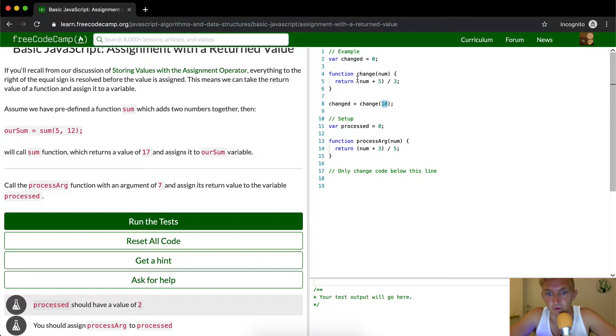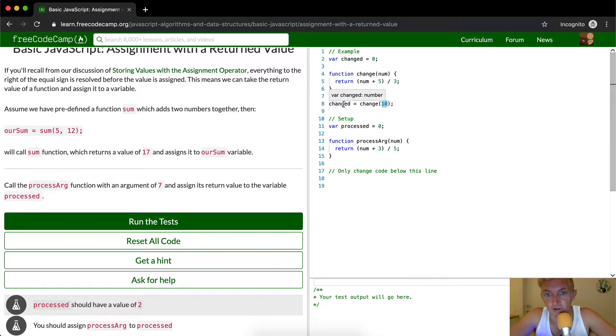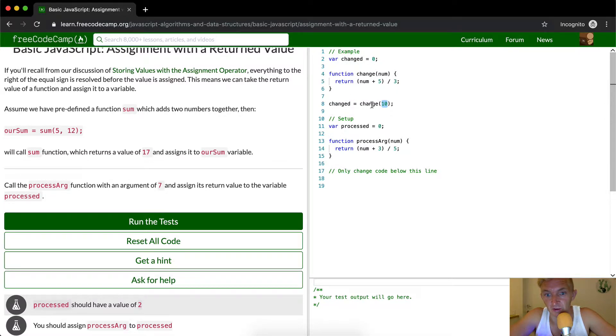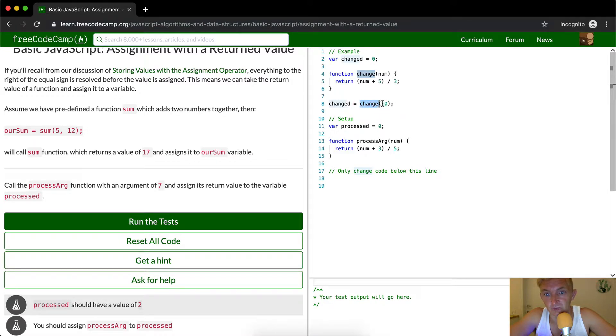The function is change. So here already we can see what changed has become. Even though the variable is set here, now it's no longer 0. It's whatever change 10 has become. And then this number becomes 10.